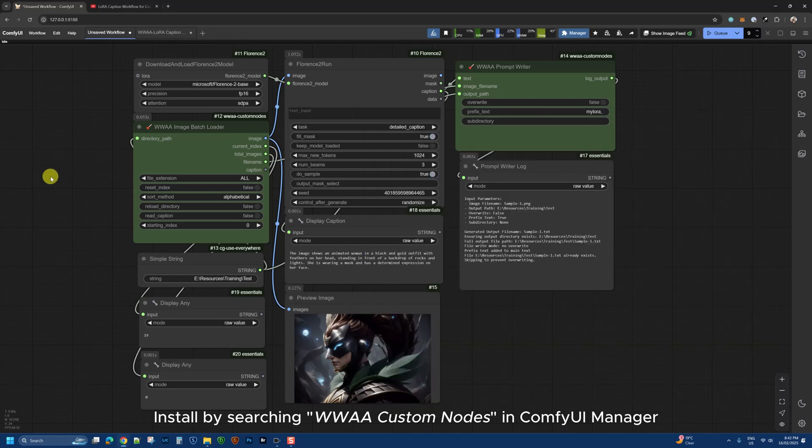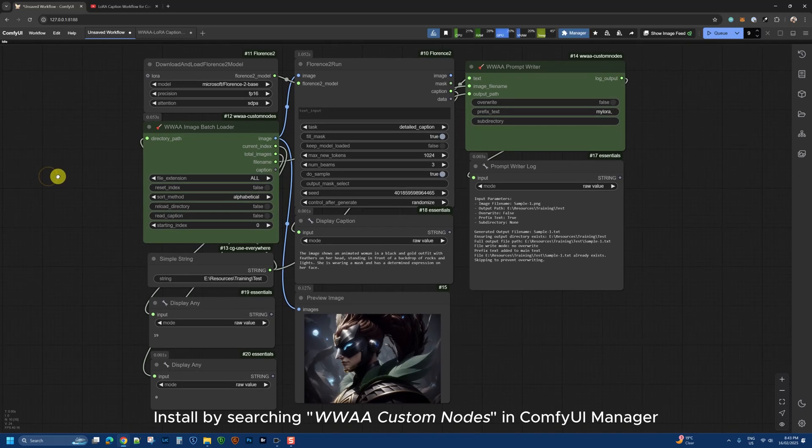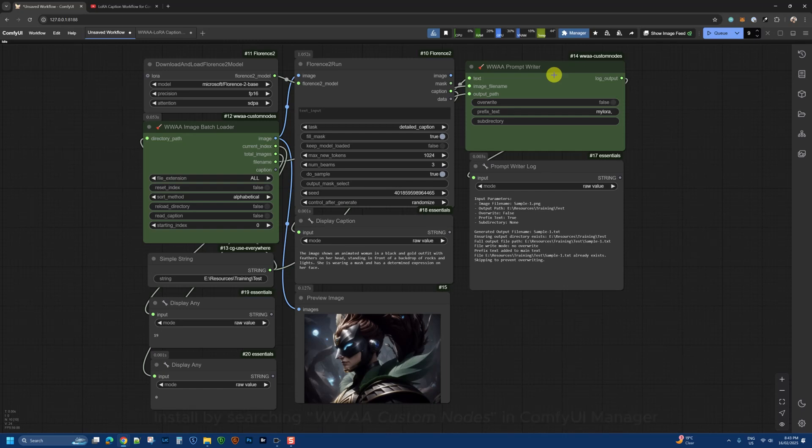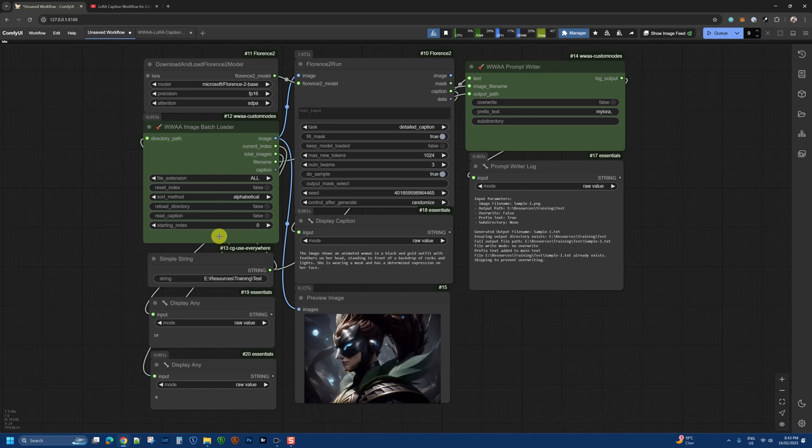That's it for this quick video. I'll be producing more videos. In this one, I wanted to show you the image batch loader and the prompt writer. Have fun! If you've got any questions, leave them in the comments below. If you like this video, give it a thumbs up. I'll see you back here with more videos on this channel. Take care, bye bye!